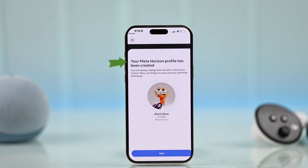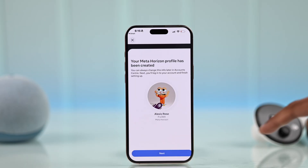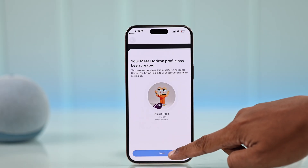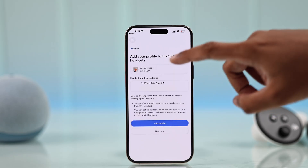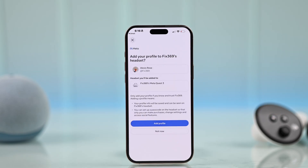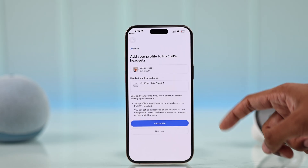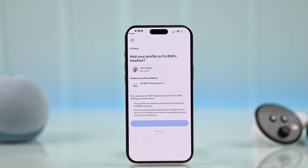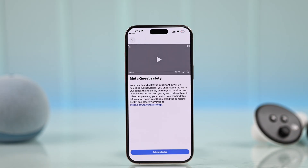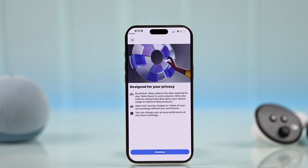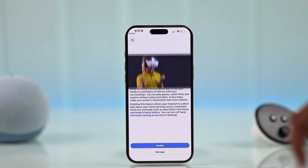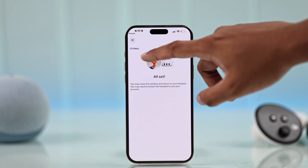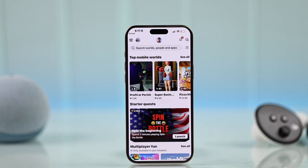In the next step, you'll have to create a unique username which will be used for your Meta Quest 3 account. Once done, it will say your Meta Horizon profile has been created. Select Next, then choose the profile you just created and add it to your Quest 3 headset.